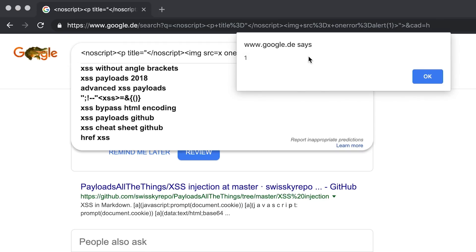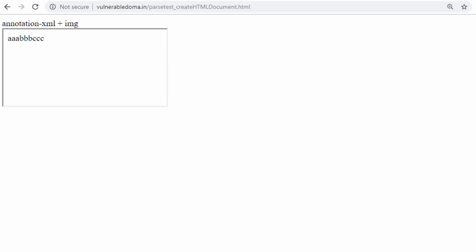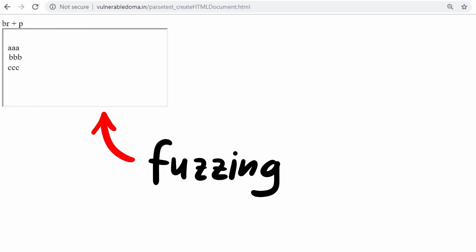After last video about how Masato found the HTML sanitizer bypass, I thought we could talk a bit more about fuzzing. Because fuzzing is actually a typical technique to do XSS and weird browser research.